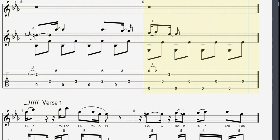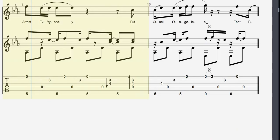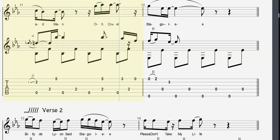Oh, please officer, how can it be, you can arrest everybody for cruel Staggly. That bad man, oh cruel Staggly.